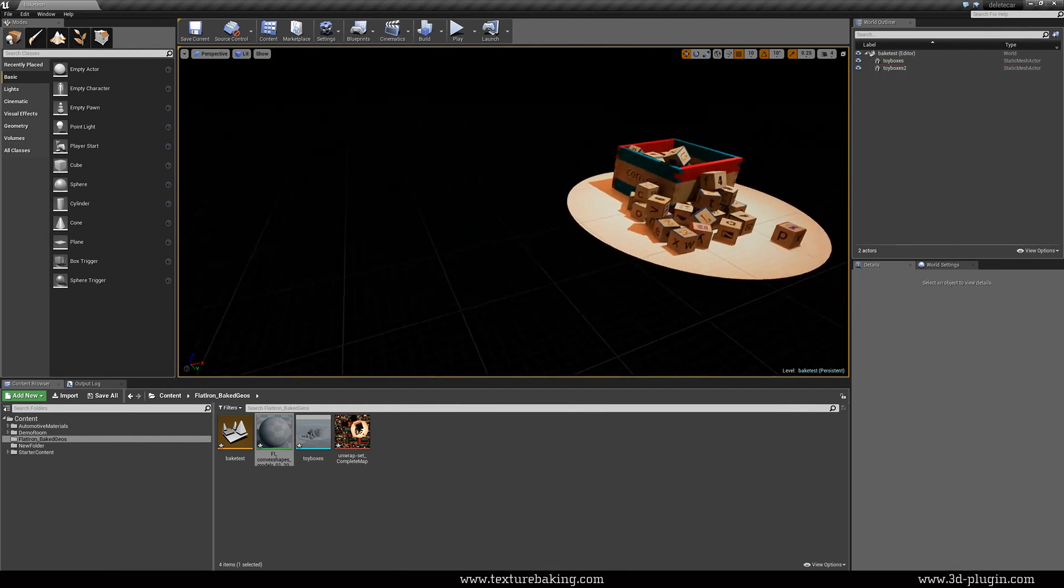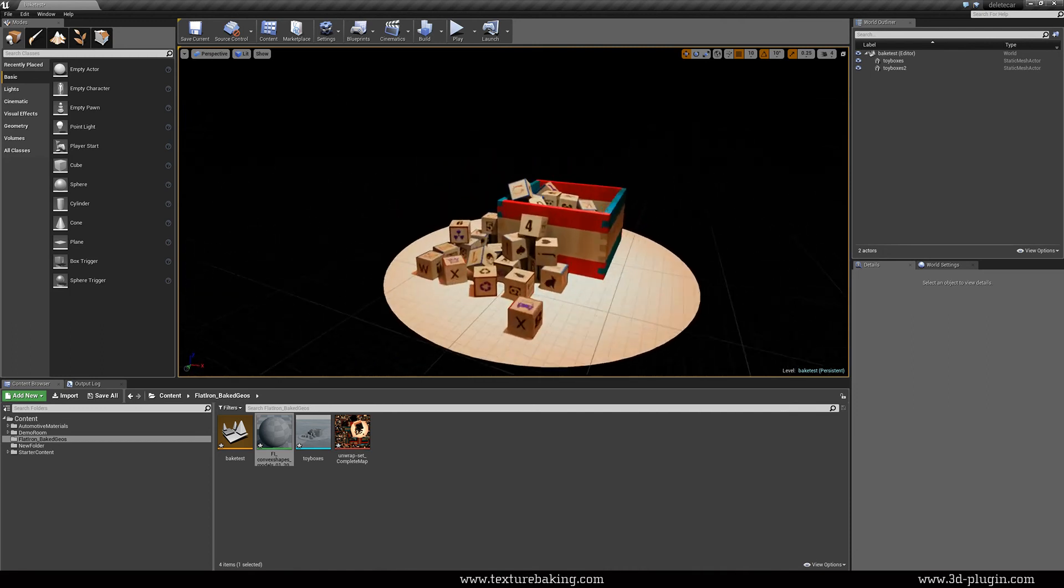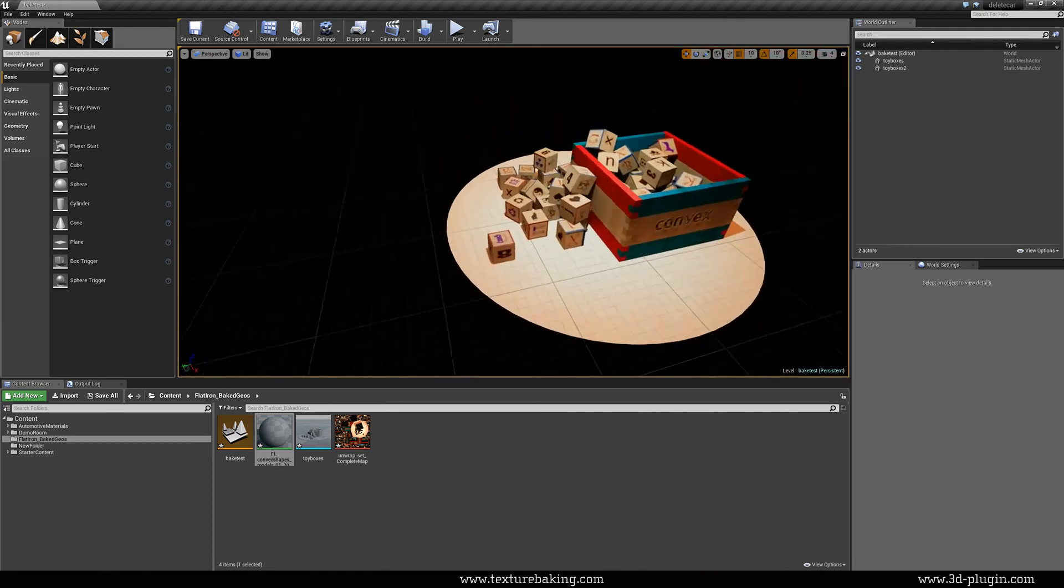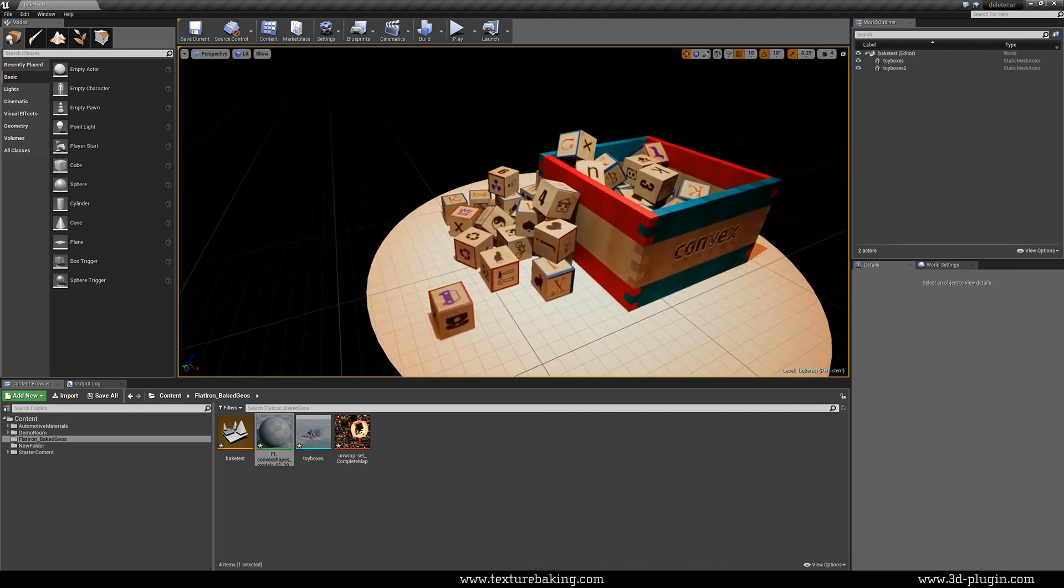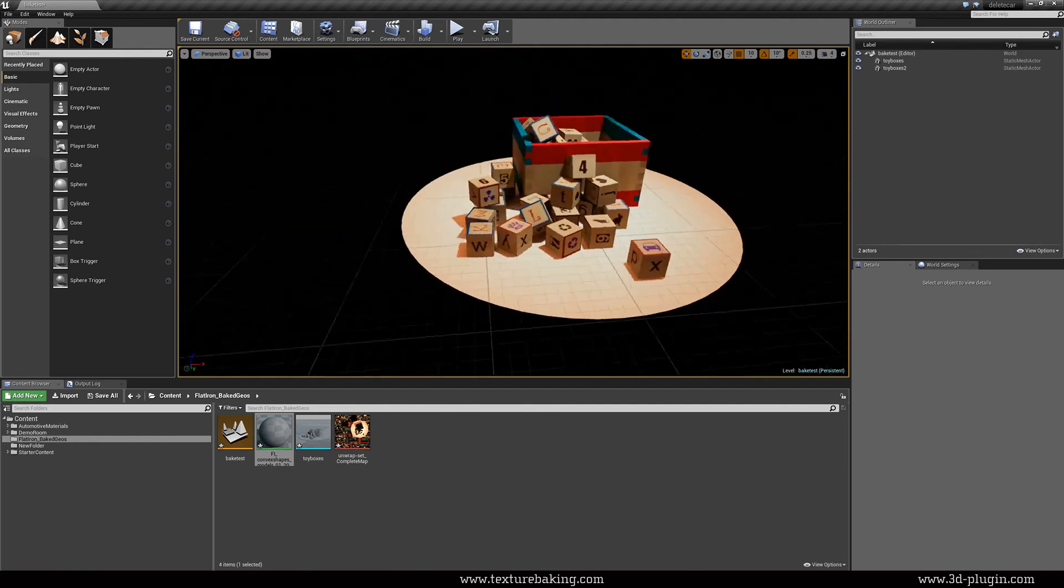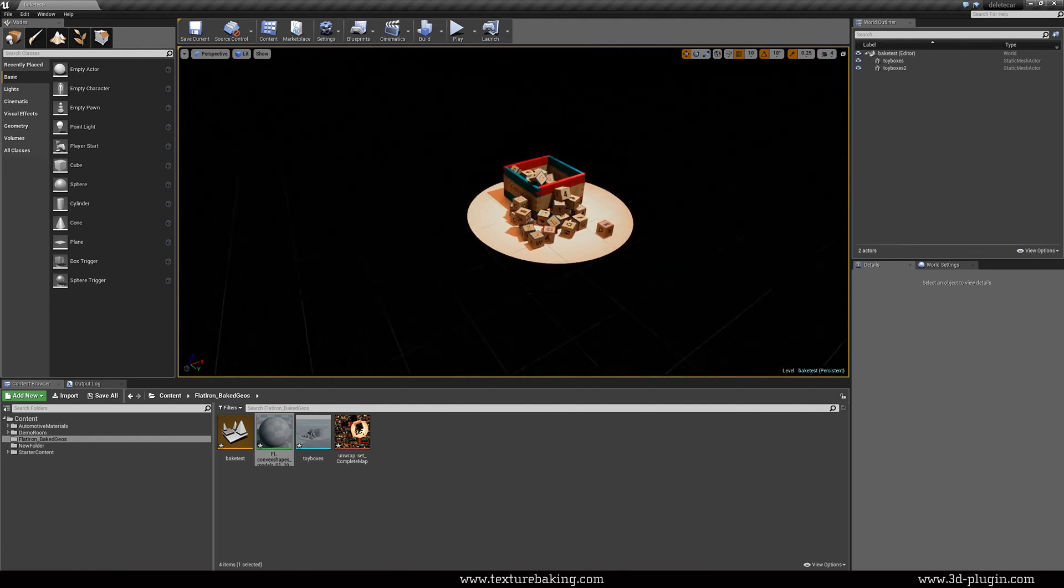It looks exactly like the rendered image but runs in real time and uses only one bitmap for all objects. It is a massive resource and speed saving.